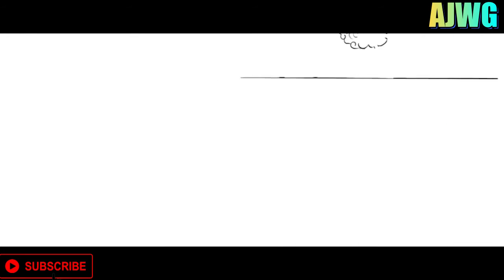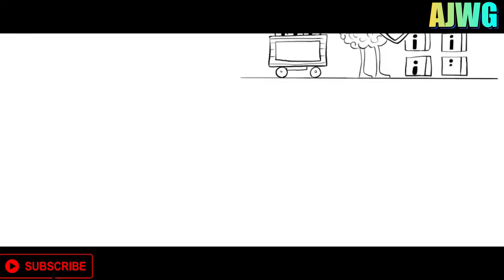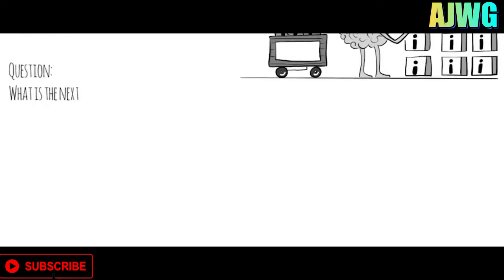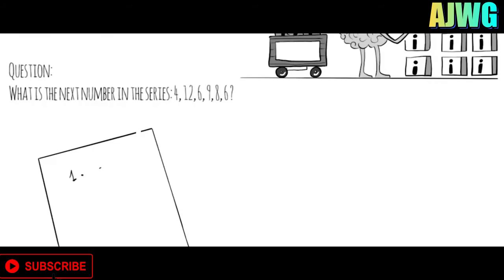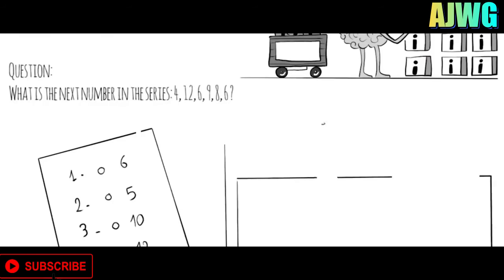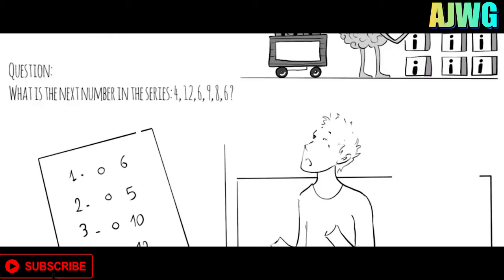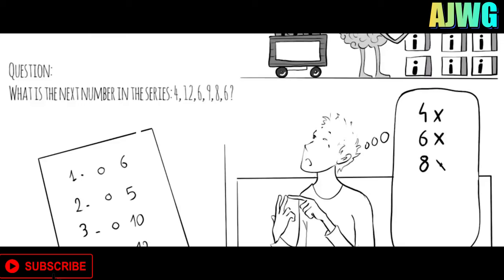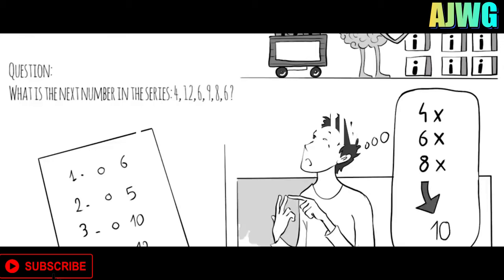The second section was about working memory, our ability to keep several chunks of information in our mind simultaneously. One of the questions was, what is the next number in the series? 4, 12, 6, 9, 8, 6. There were four options, 6, 5, 10, or 12. The trick here was to put all the digits in my head and look for a pattern. 4, X, 6, X, 8, X, which means the next would be 10.